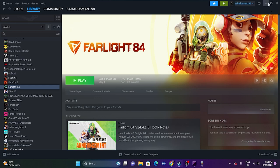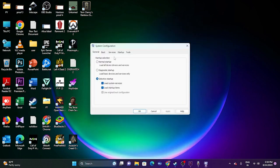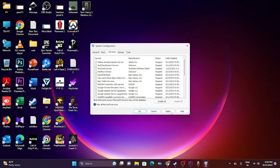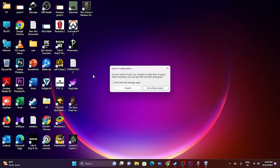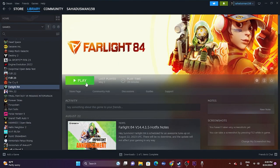The next fix is to perform a clean boot. Go to System Configuration, then Services, click 'Hide all Microsoft services,' then click 'Disable all,' and click Apply and OK. Users watching can go for a restart; I'll go for 'Exit without restart' since I'm in the middle of shooting. Then try launching the game.